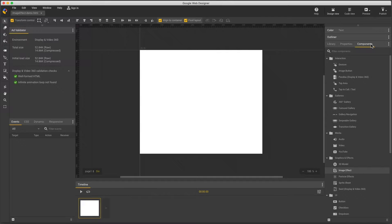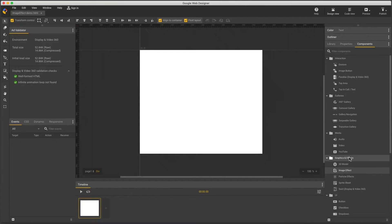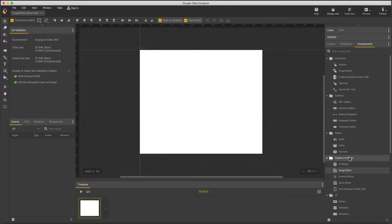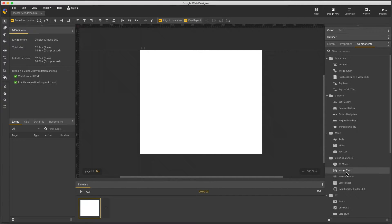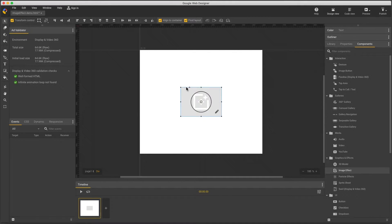This component allows you to create special effects with your images. You'll find it in the components panel under graphics and effects. Drag image effect to the stage or just double click.